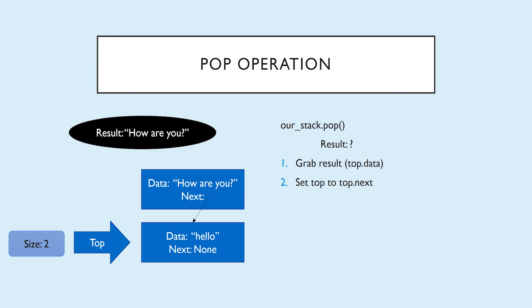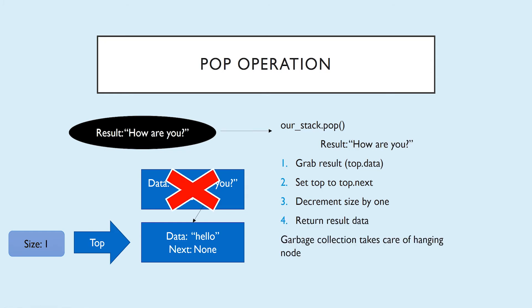Notice now that that second node in line, how are you, our previous top, now has nothing pointing to it. Don't forget to decrement the size by one when you pop. Definitely don't forget to return your instance variable result. Since our previous top now has nothing pointing to it, we don't have to worry about it anymore. Garbage collection will take care of the hanger-on, and we'll be left with a stack with just one node.